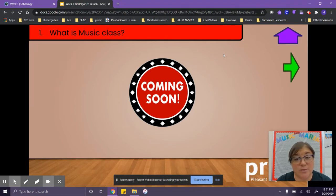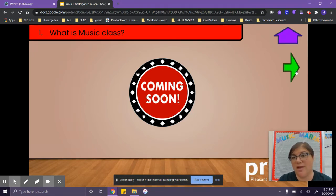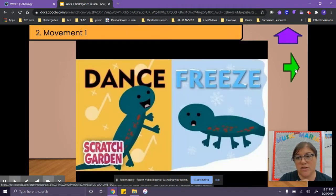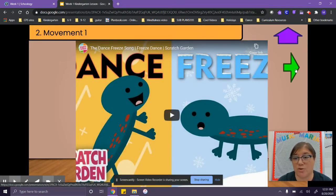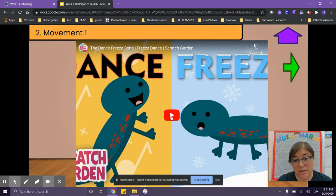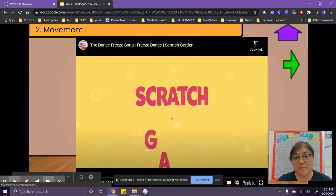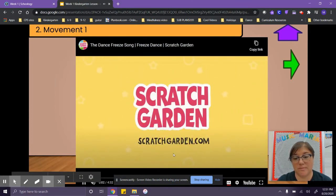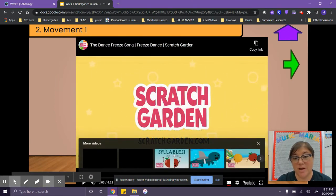Now this one's not ready yet and that's why it says coming soon in the middle. The next thing we're going to do is click the green button and that'll take us to our next activity. This one's ready to go — it is a video that you're going to watch and dance along to. You click the little triangle in the middle and the video will begin. I'm going to stop it for now so that when we come to our first week, you will be surprised at what we're doing.